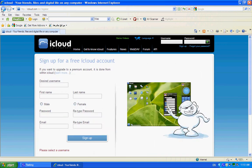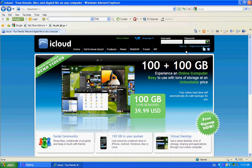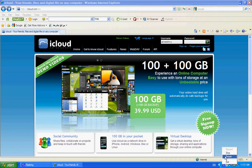Over here to sign in, type your username. Then over here, type your password.